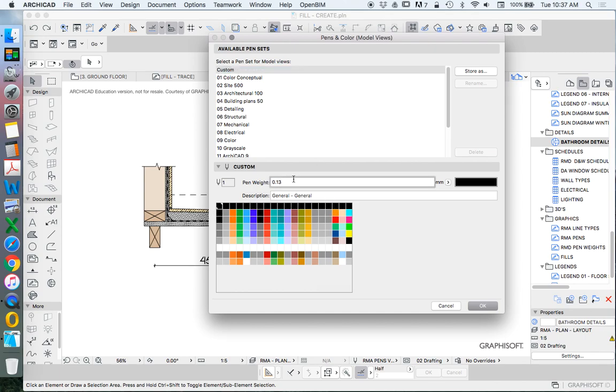Now I'm going to make this one 0.1, 0.2, 0.3. Sorry I didn't change that. 0.2, 0.2.